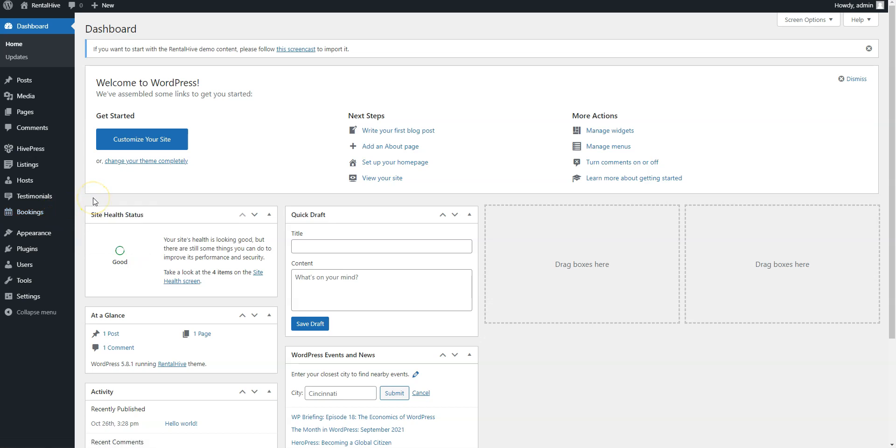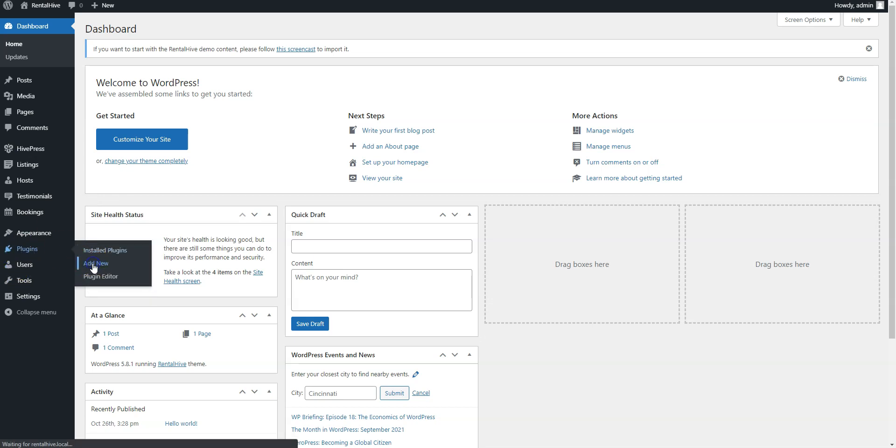We recommend importing the RentalHive demo content to start with existing layouts and get a better understanding of how everything works. To do this, navigate to the Plugins Add New section to install the Demo import plugin.